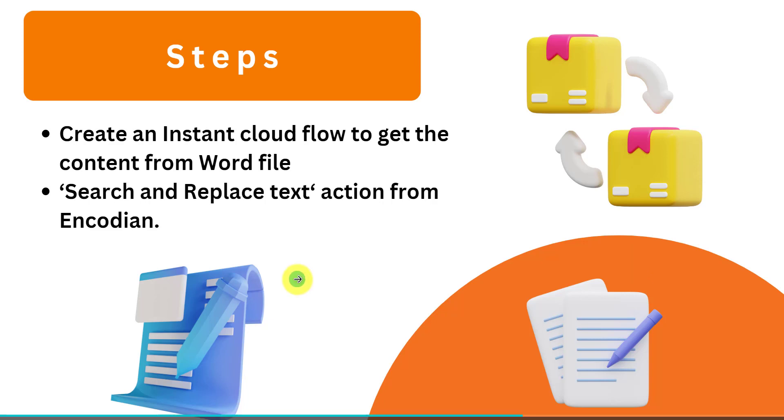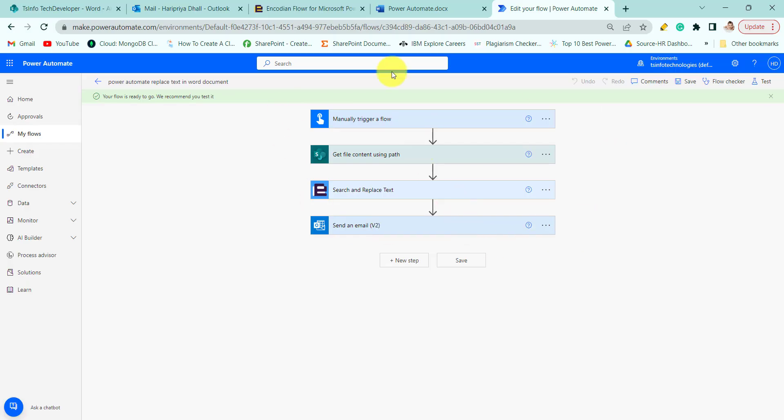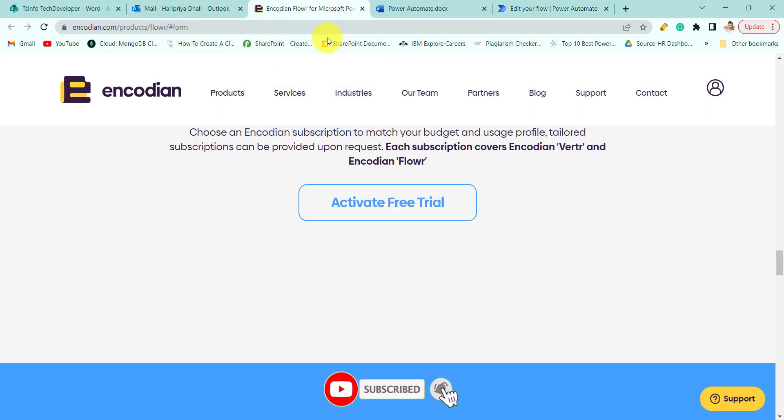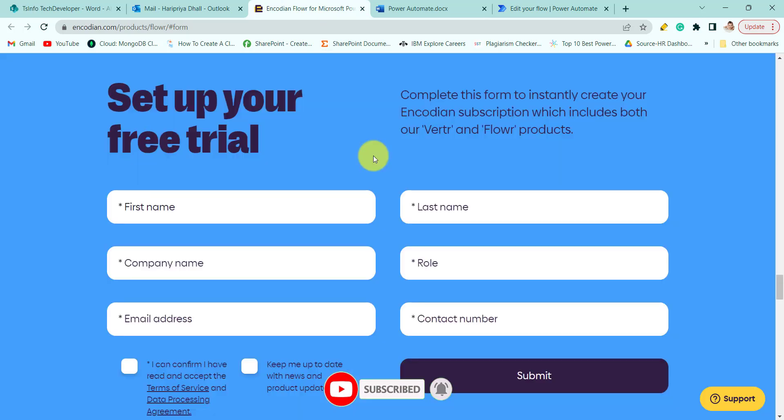Now let's see how we can create a flow that will replace the text from the Word document. This is my flow, but before I want to tell one thing: to use the Encodeon action, we need an API key.